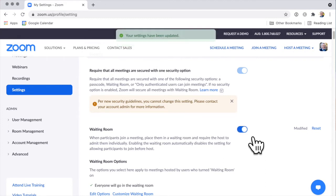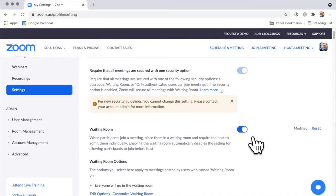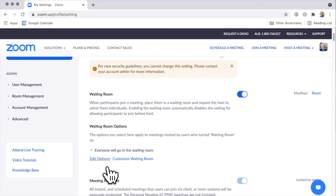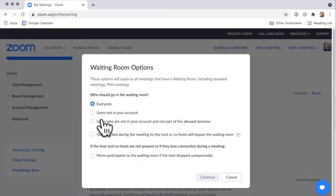One thing to note about the waiting room is that the people in the waiting room can't talk to each other. Now, if you have the waiting room turned on, then by default everyone goes into the waiting room. But you can change that. You've got a few options — maybe only people who are not in your Zoom account, not already members of your Zoom account, go into the waiting room. You can look at these other options here.